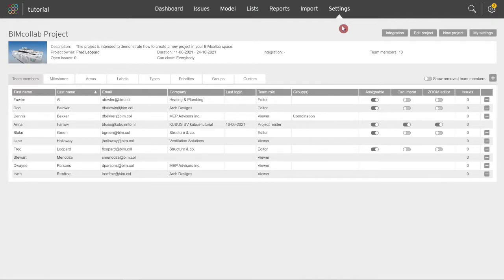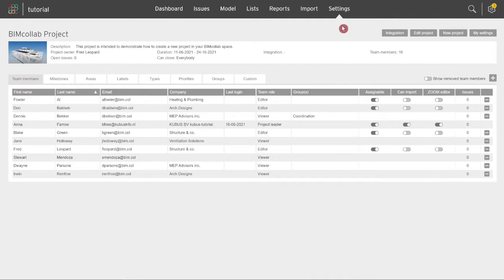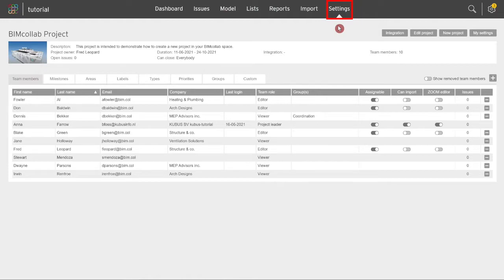The properties can be defined and edited only by users with project leader role and only in BIM Collab Cloud project settings tab. Start from the project settings tab, where you have available multiple project properties that will help you define the required information for your project.